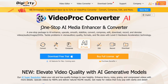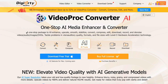VideoProcConverter is an all-in-one, one-stop AI media enhancer and converter. It allows you to enhance, upscale, smooth, stabilize, convert, compress, edit, download, record, and denoise videos, audio, and images, which is just amazing.